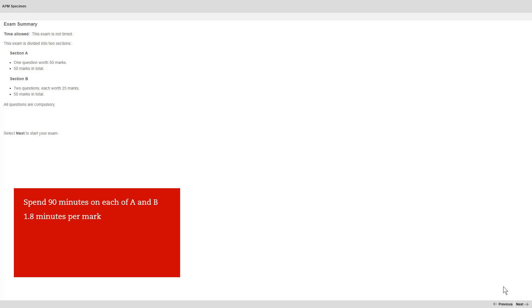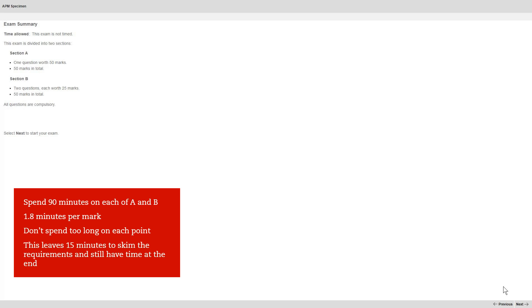Keep that in mind when answering questions and don't spend too long on each point. This leaves you with 15 minutes to skim the requirements briefly at the start and have some time available as a buffer at the end.